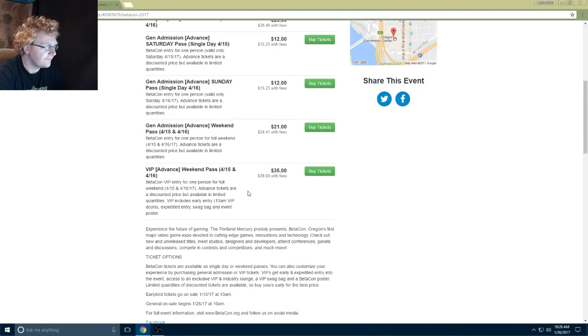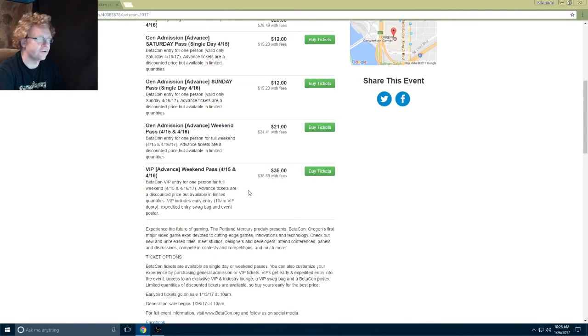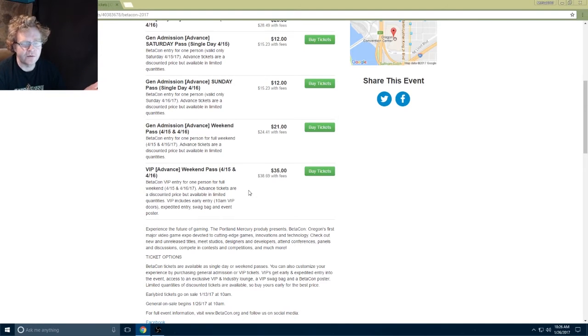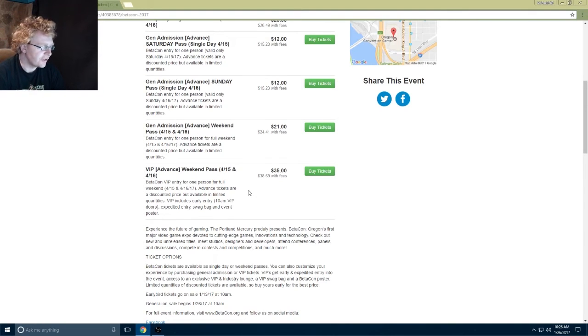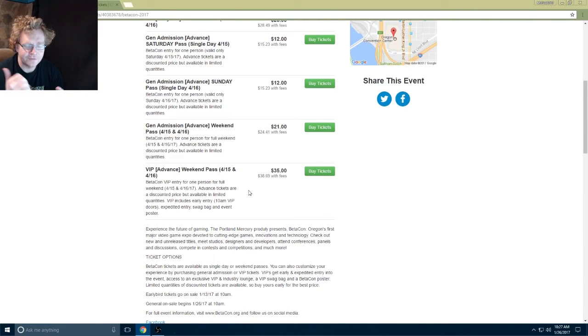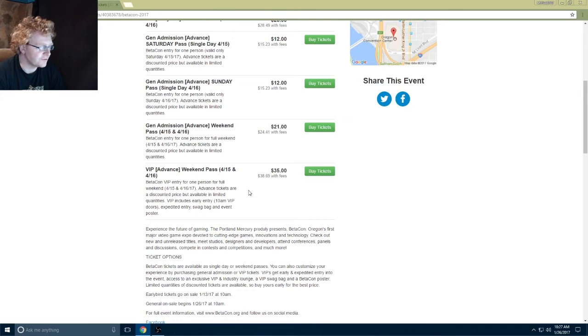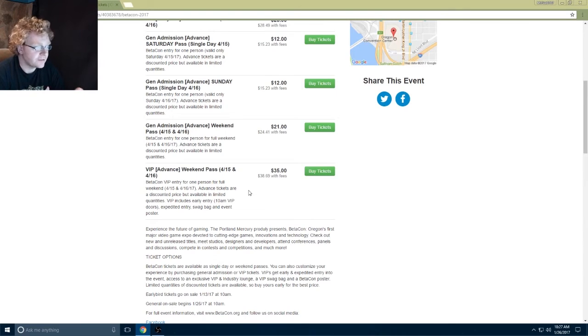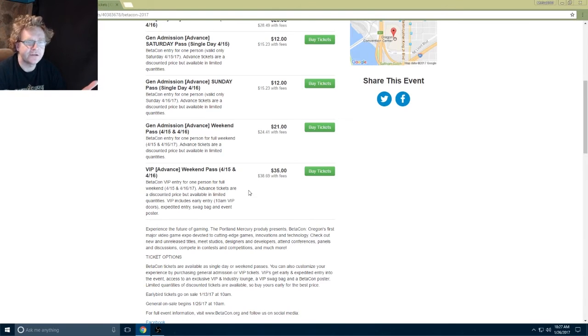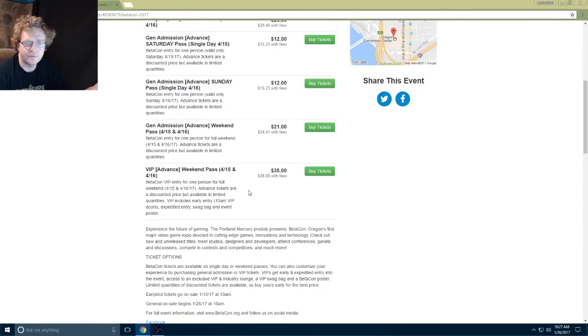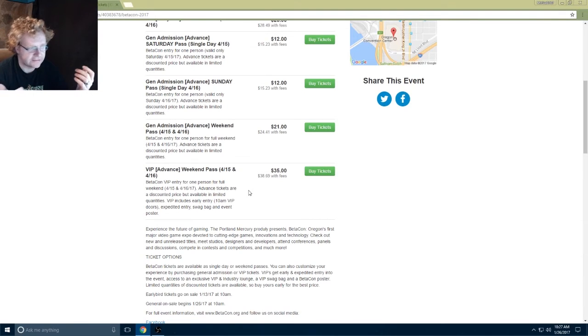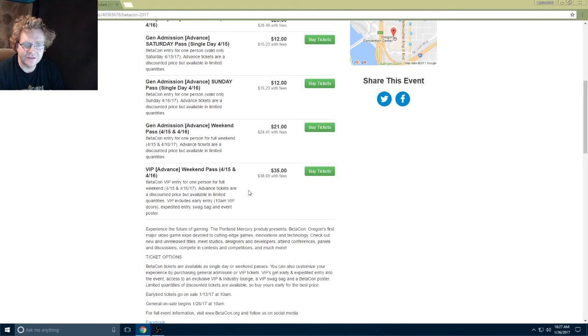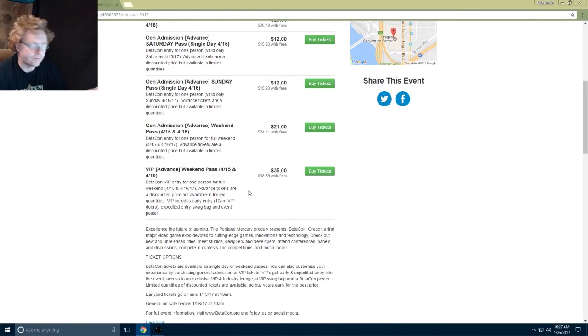Single day tickets are only $12, that's super cheap. General admission for the weekend's only $21, and a VIP pass is only $35. These prices are absolutely ridiculously incredible. It's super awesome because of how inexpensive it is. $35, I mean that's even cheap for a regular admission to a standard anime convention or something like that. Kamaracon's at least like $45 just to get in for the weekend at a regular price.